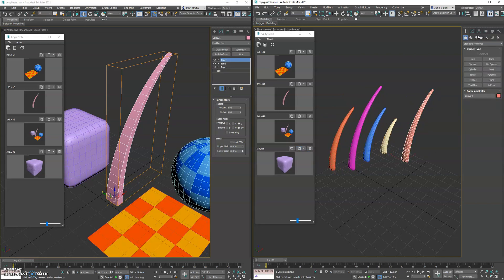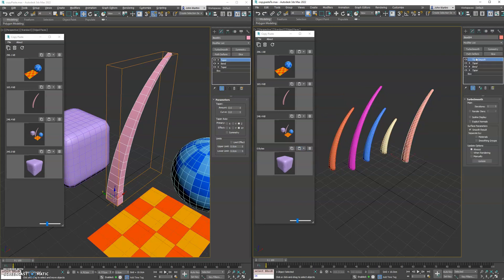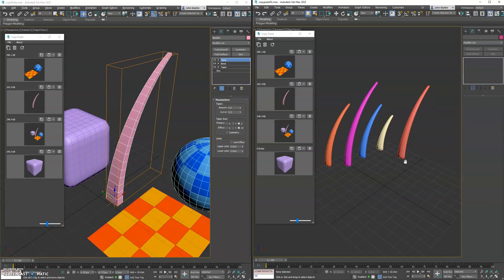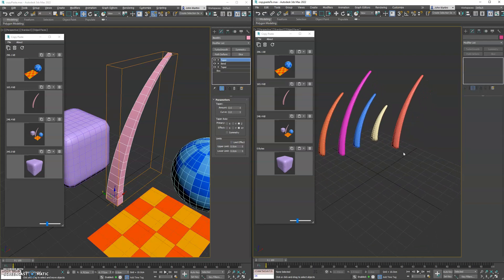And now you'll see there's turbo smooth that's instanced across the current selection. So very powerful there.